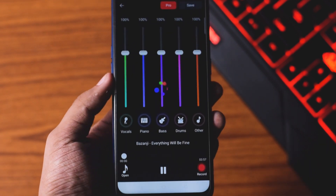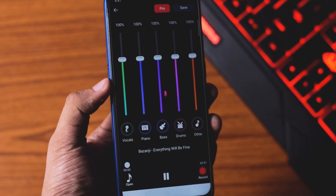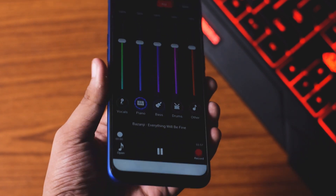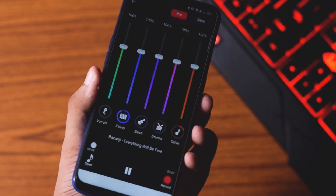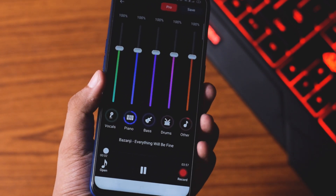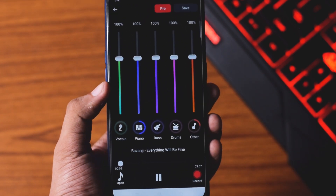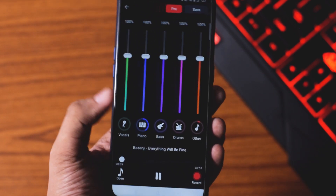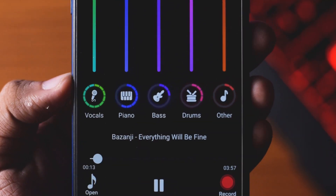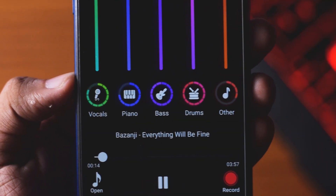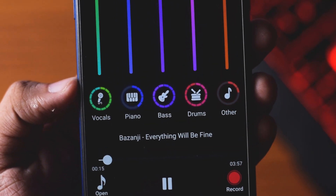After importing, you get to see an interface like this. Believe me guys, it's a very easy-to-use interface. You can remove vocals easily, and you can see here you get 5 different instrument sliders.